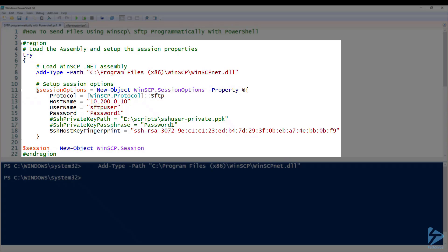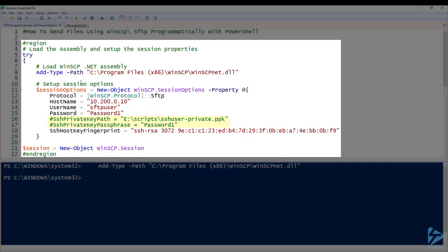Our next step is to set up the session options. We create a new object WinSCP.SessionOptions. We use the following properties: protocol which is SFTP, hostname which is the IP address of the destination SFTP server, username which we're using SFTP user, and the password. We can ignore private key path and passphrase at the moment. We're only using username and password to connect to the SFTP server.